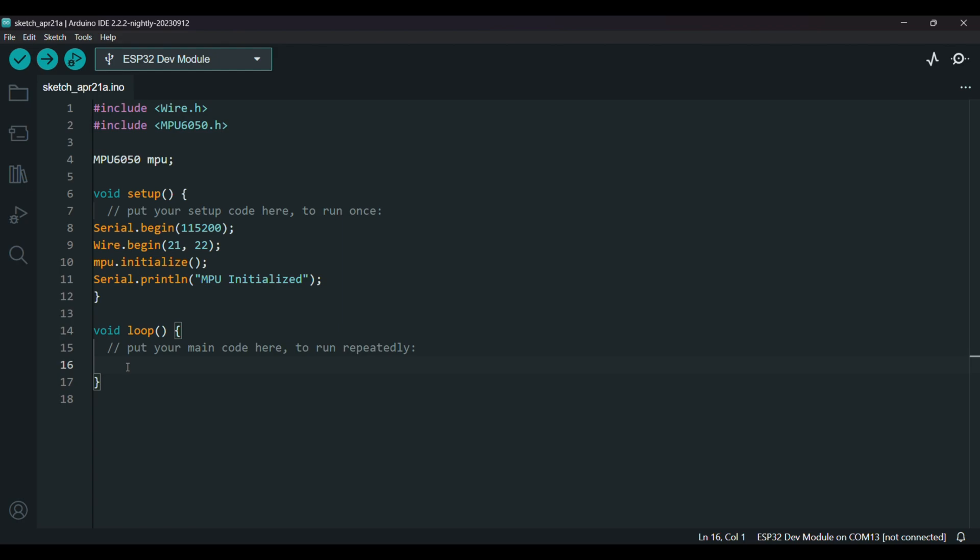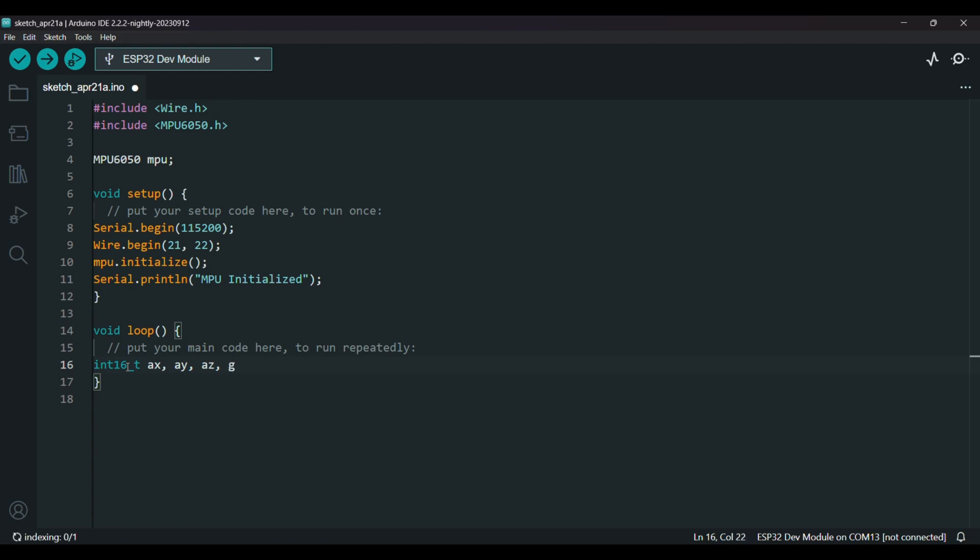Now move to void loop. First I'll create six variables to store the raw values coming from the accelerometer and the gyro. So int16_t AX for accelerometer X axis, AY, AZ, GX, GY, and GZ.